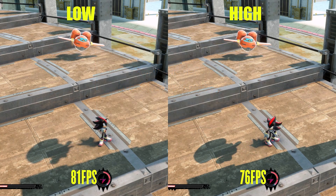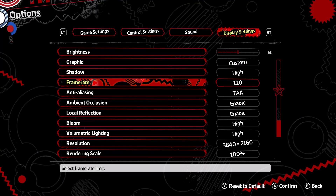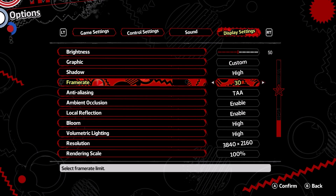Frame Rate is just a setting for your FPS cap, set to either 30, 60, or 120. There is nothing else to show here.